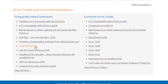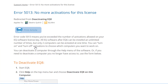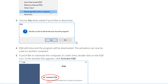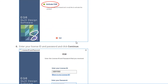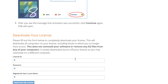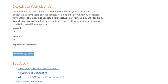Under Frequently Asked Questions, click on Deactivating EQ8. Here you'll find instructions on deactivating, but at the bottom you'll see a form. This online utility allows you to reset both of your activations on this license without having to open EQ8. Fill out the license ID, password, and the registered user's last name, and click Deactivate My License.